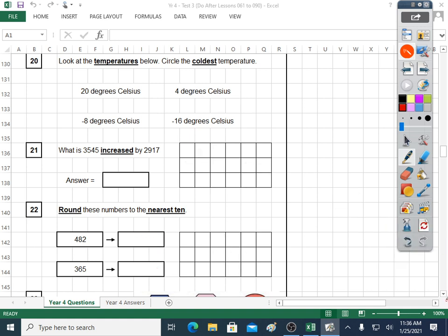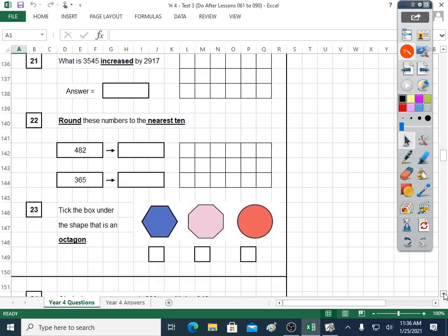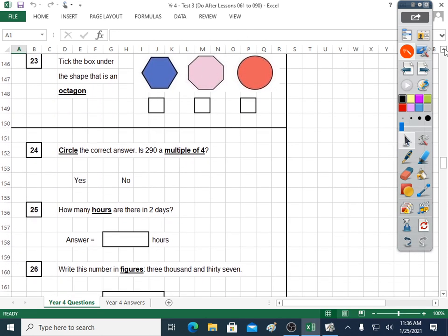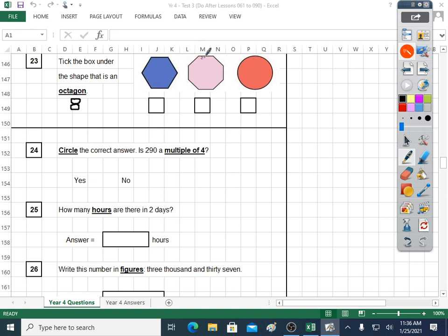Question twenty-three: tick the box under the shape that's an octagon. Did you know an octagon has eight sides? You might be able to guess because an octopus has eight legs. An octagon has eight sides, so we need a shape with eight sides. That's only got six. One, two, three, four, five, six, seven, eight — I think it's this one. Tick it. This one only has one side. I'm happy that it's that shape — the octagon.